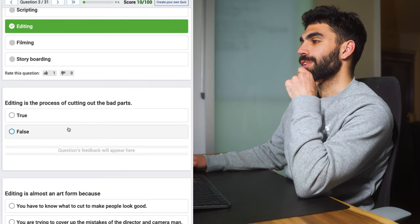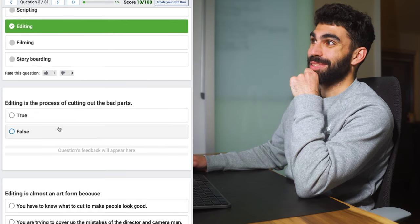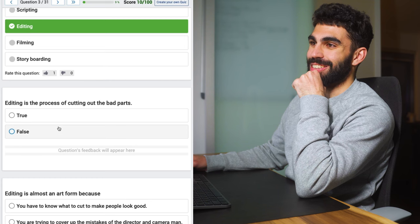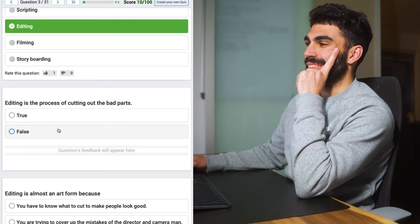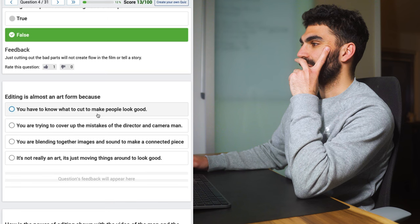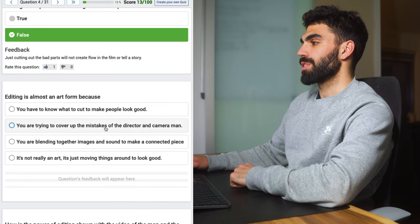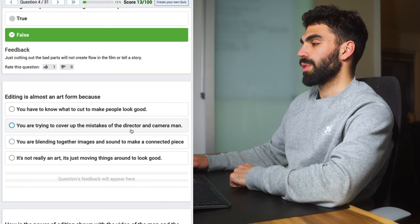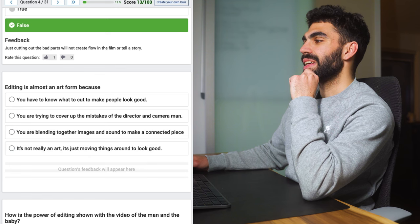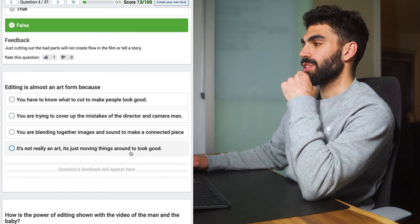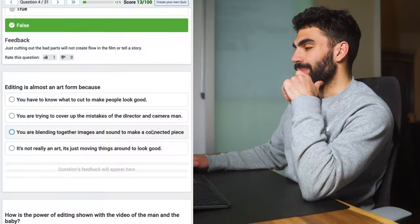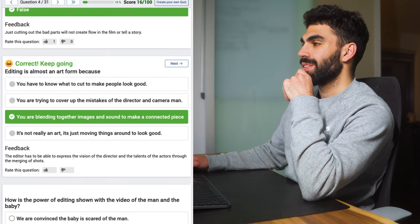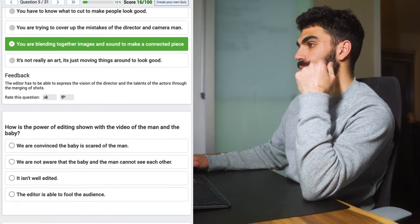Alright maybe I know more than I thought. Editing is the process of cutting out the bad parts? Like yeah that's what my videos are anyways. On this channel there's a little bit more than that so we're gonna go false. You gotta at least like tell a story and sometimes that story comes together in the editing bay. Editing is almost an art form because you are blending together images and sound to make it a connected piece. Yeah kind of. Editing is making a connected piece so we're doing good, we're still doing perfect.